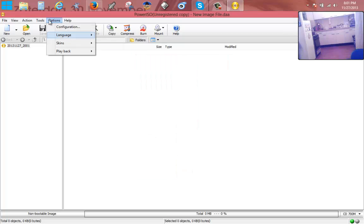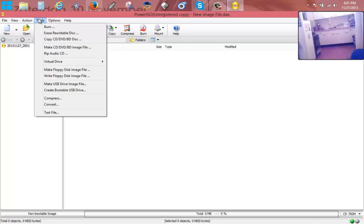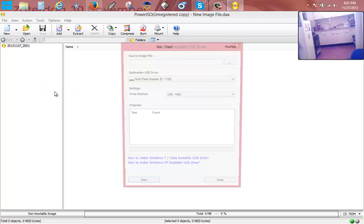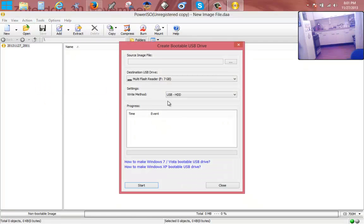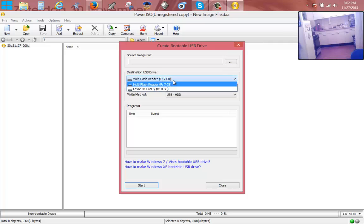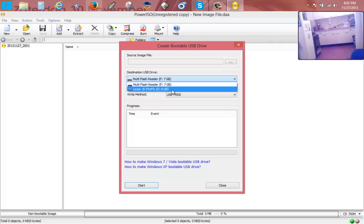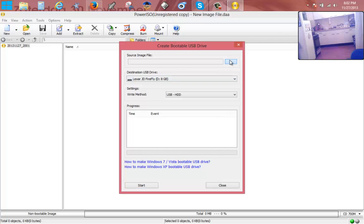And then here on top we just go and select Tools, Create Bootable USB Drive. As you can see, the USB drive here is selected - this one is it, the Lexar. You see that?